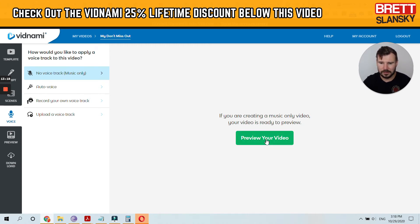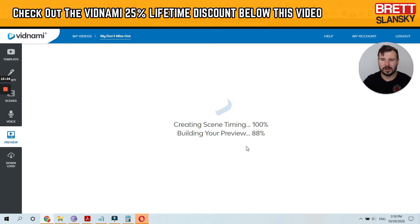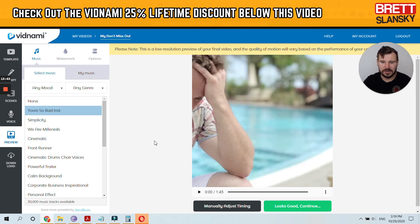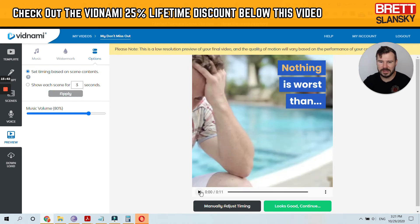Just to make this video faster, we'll preview the video without any voice over. Once you hit preview, Vidnami creates the video and the changes are done. You can also change the music. There's actually a new feature — 'set timing based on scene.' Right now it's only 11 seconds.